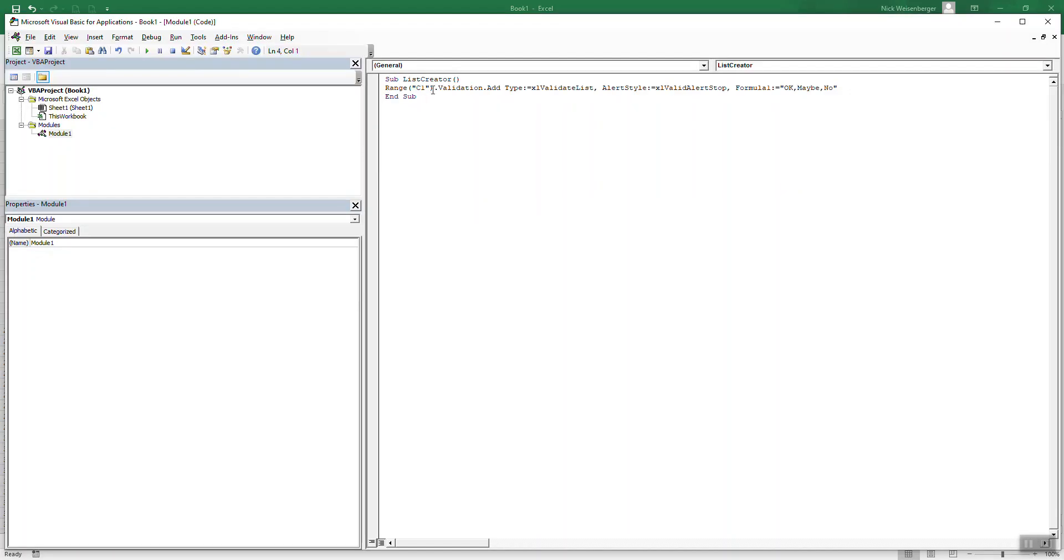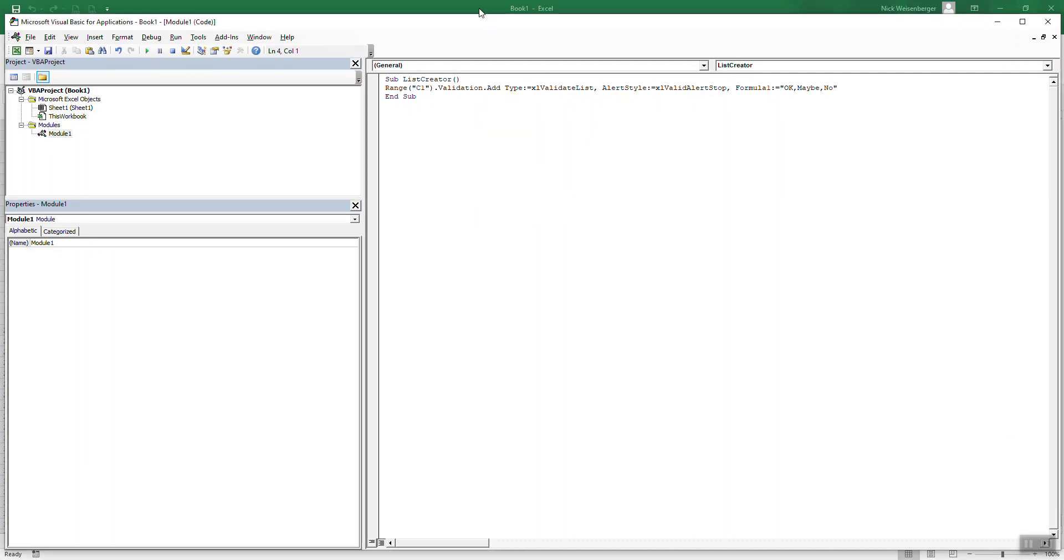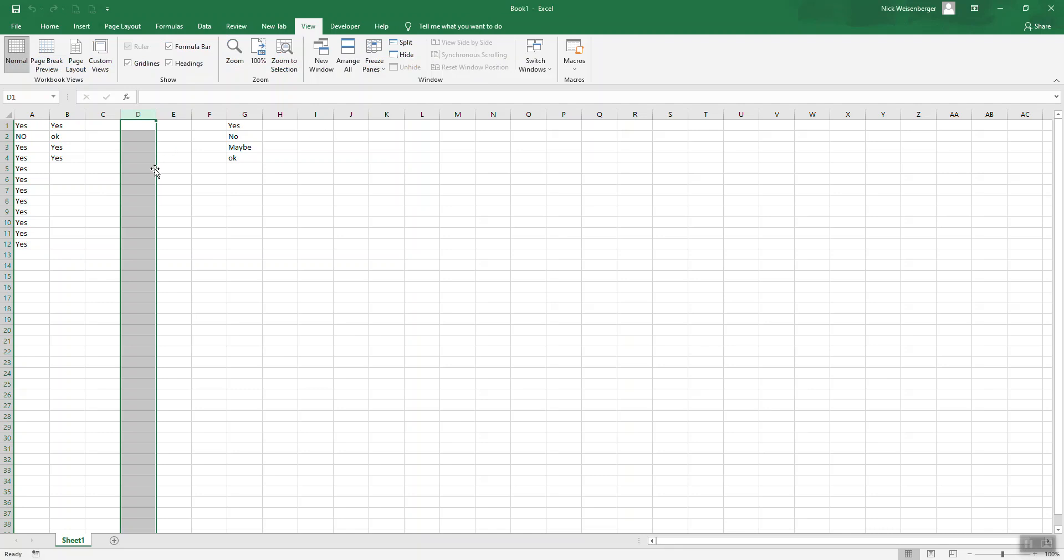So here's our code range C1 validation that add. Okay. So we run this. Go to here. So then C1 should be a drop-down with those values that we just made. Nice.